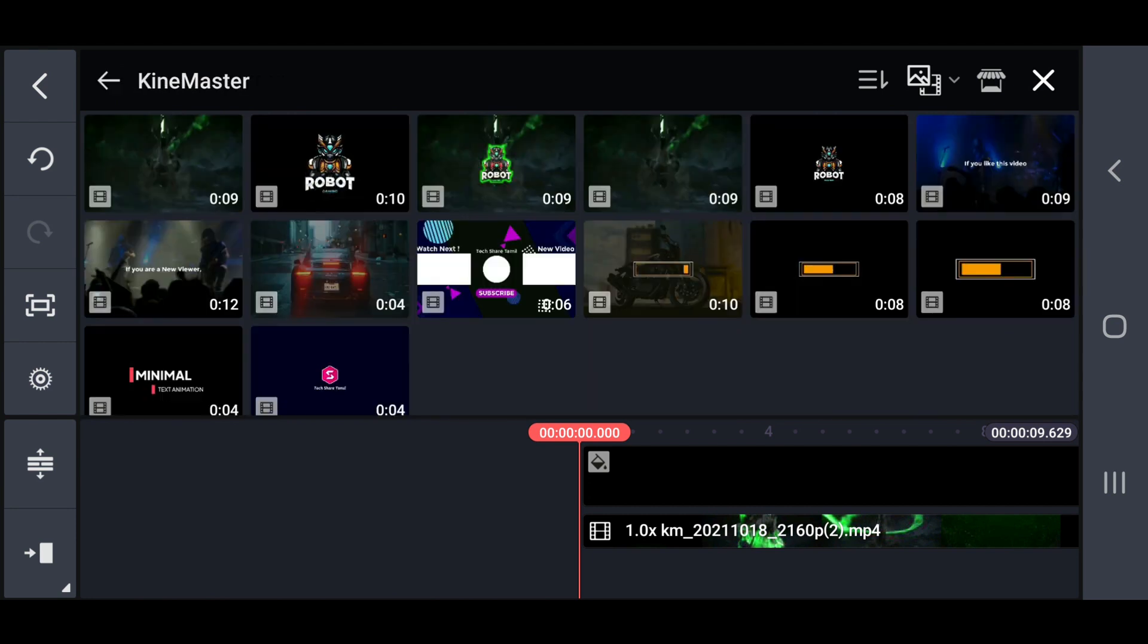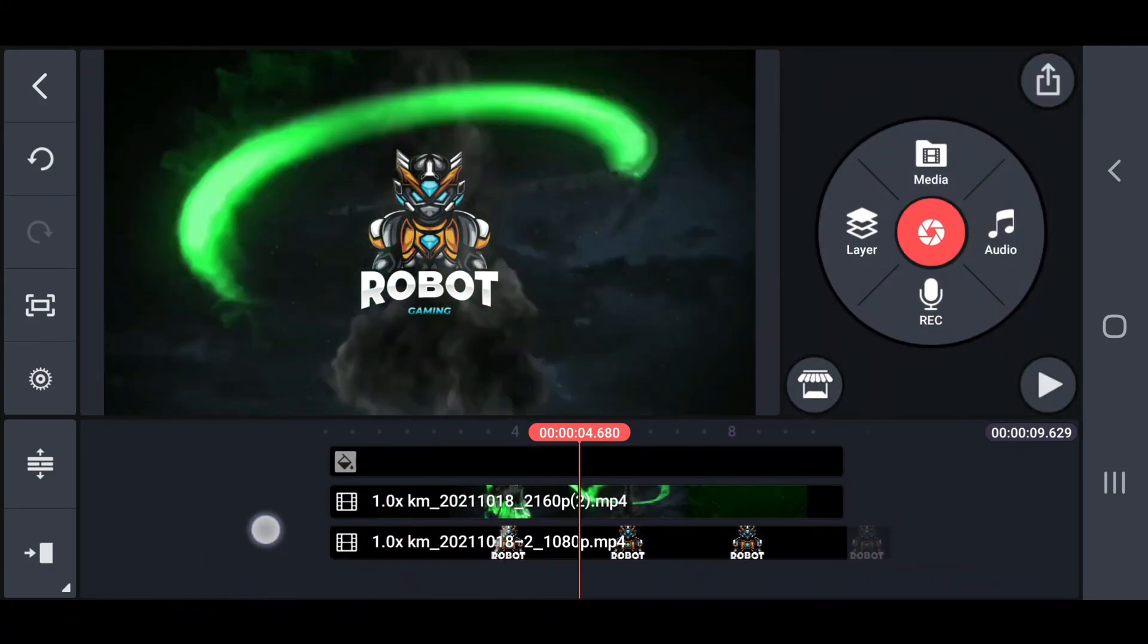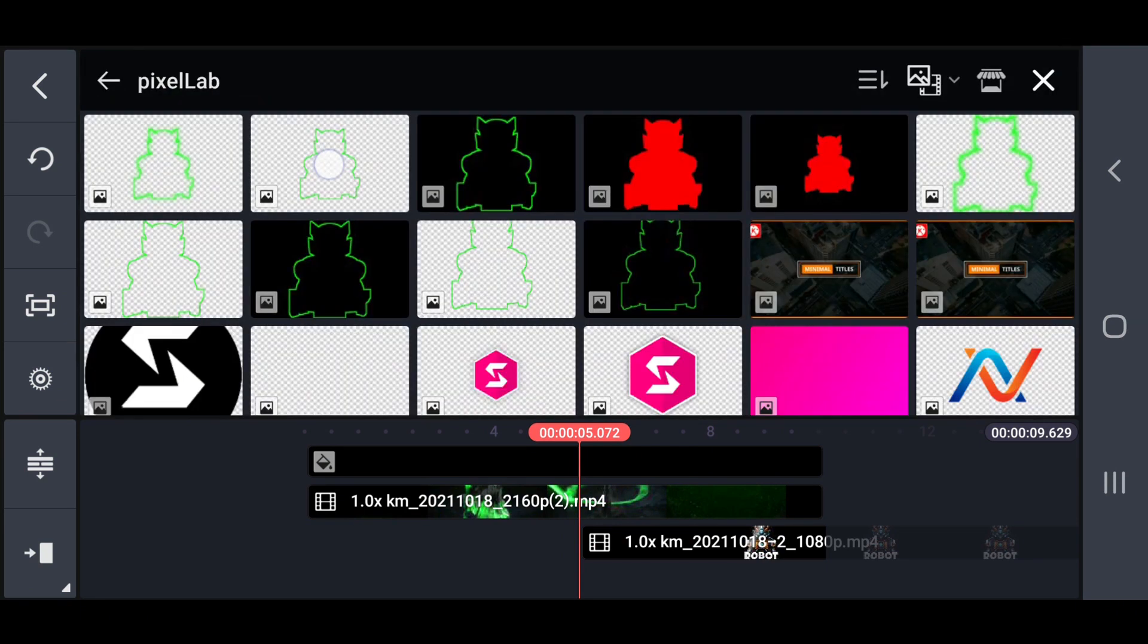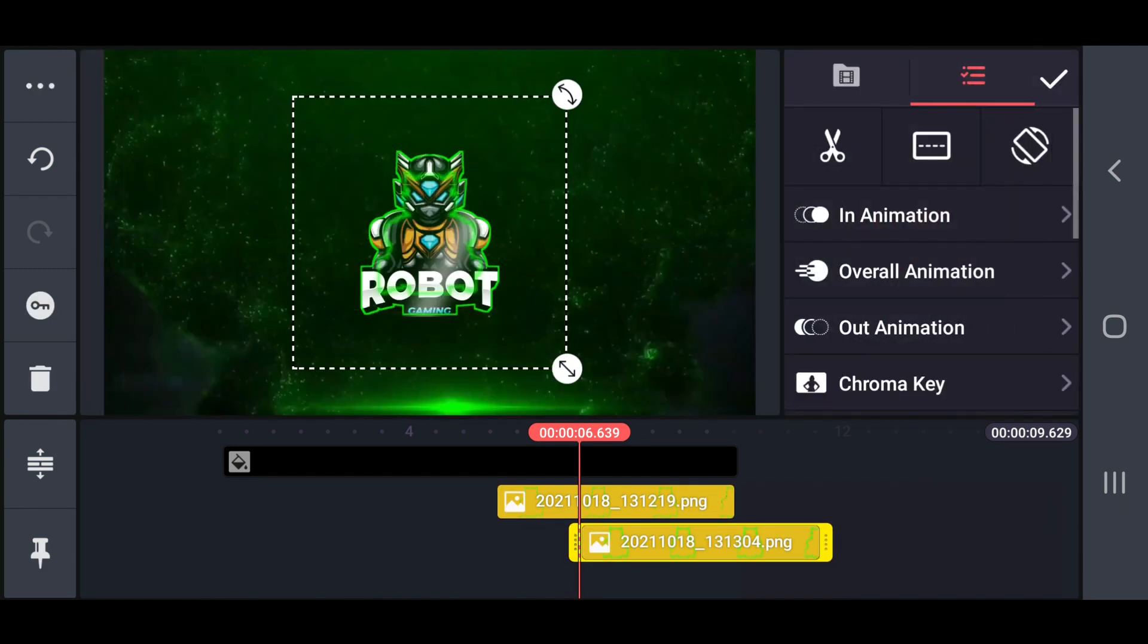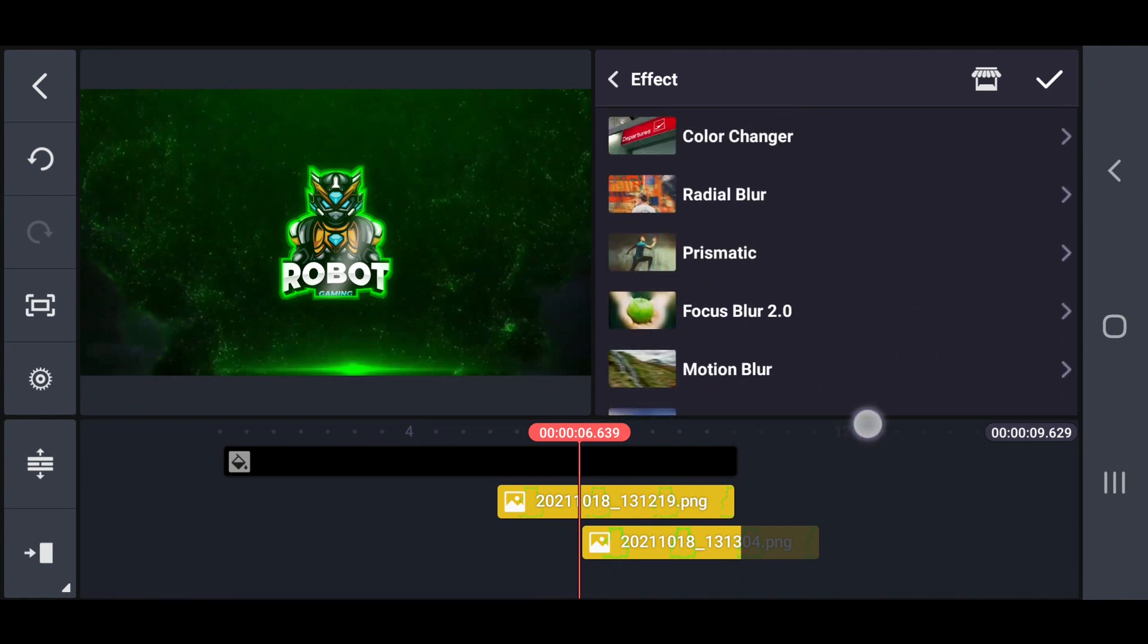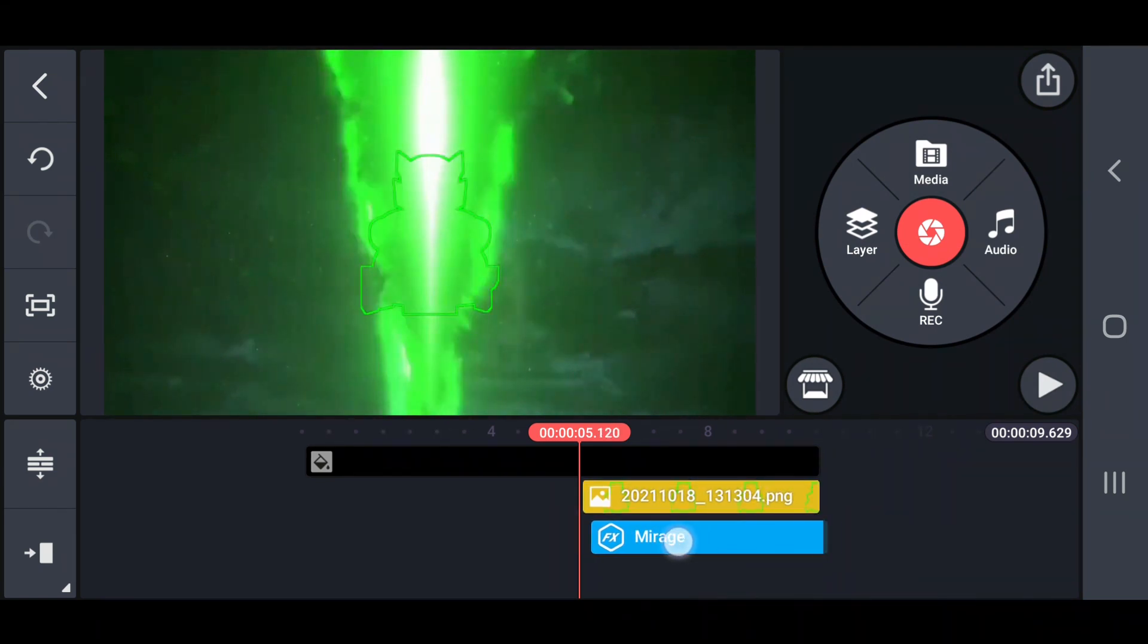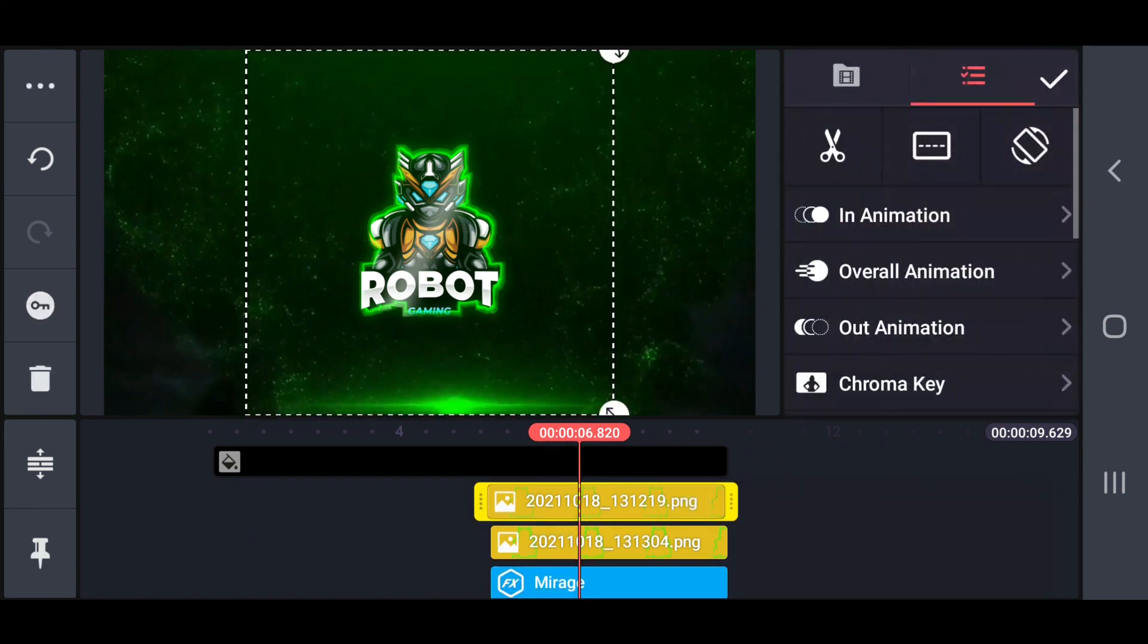Next, add the previously saved logo video and set that blending mode option to screen. Move that logo video after 1.0 seconds. Also add previously saved stroke PNG and shadow PNG images. Now after 1.0 seconds add a mirage effect and move the logo video to forward. Then set the position of all the layers like this.